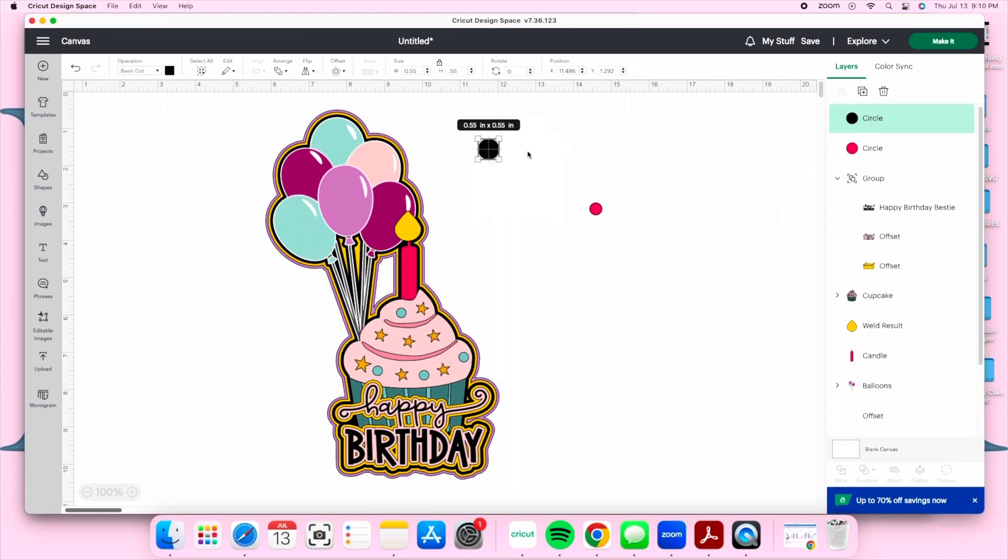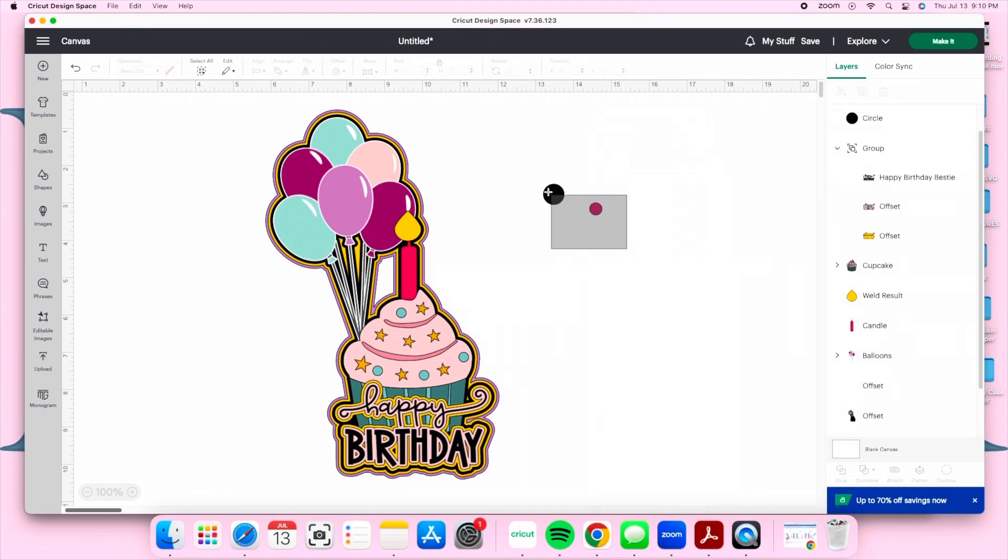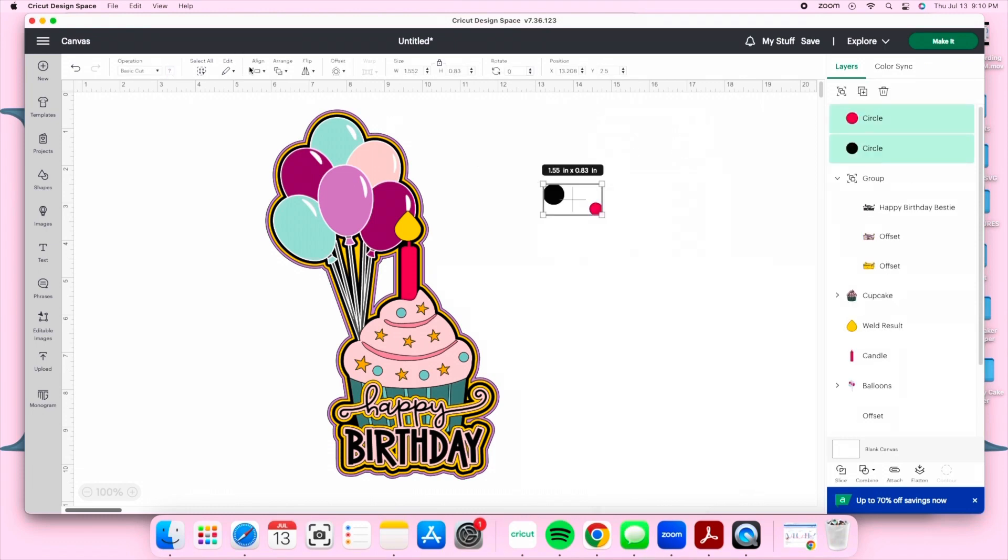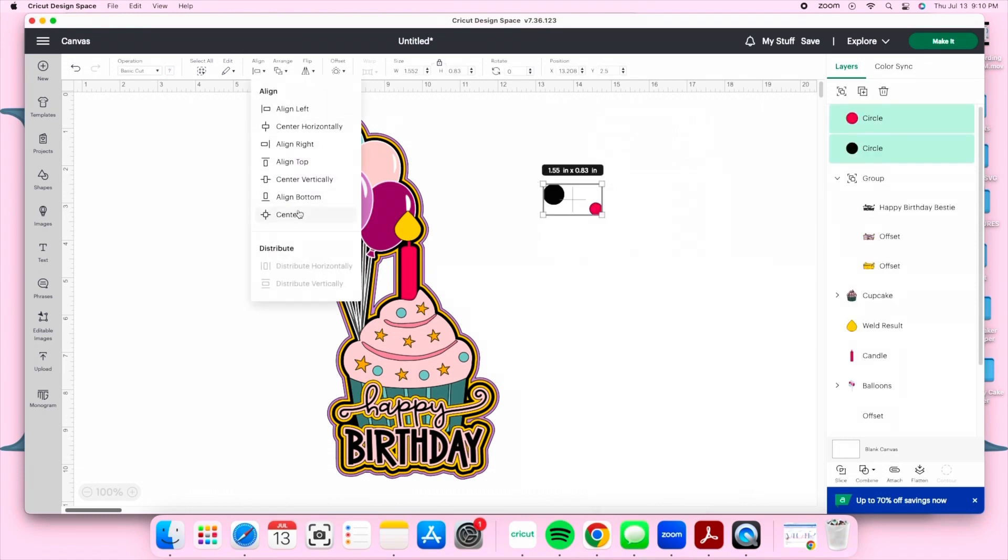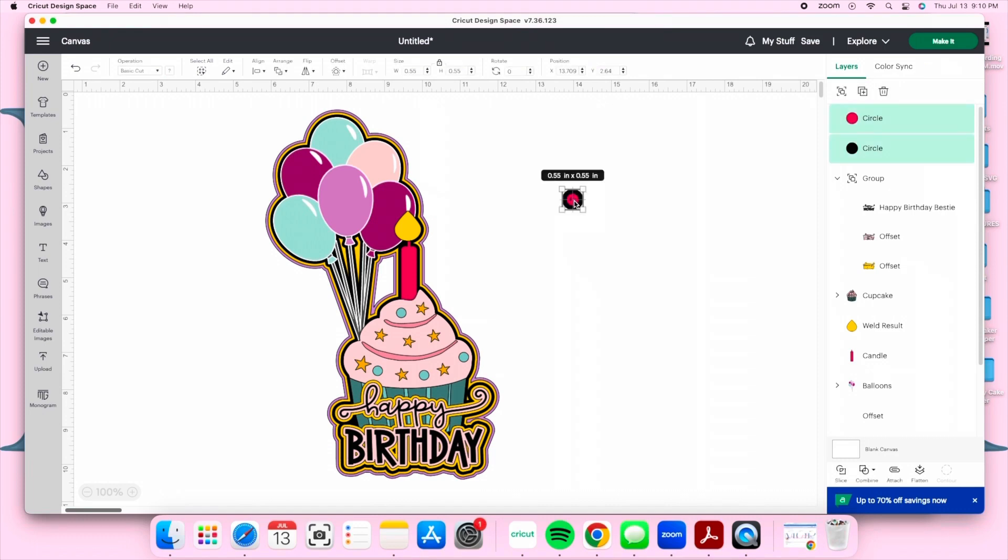Next we're going to highlight both circles and center them. We're going to take our circles and hover over our flame on the candle and try to center it as best as you can.